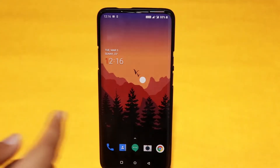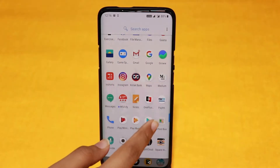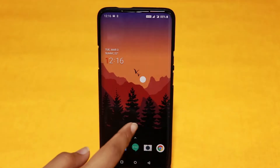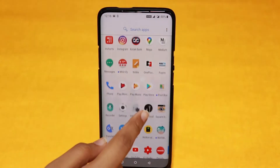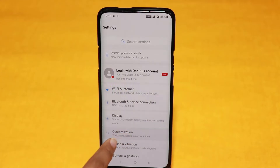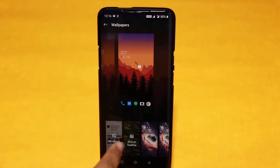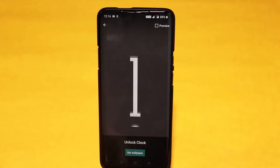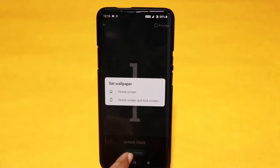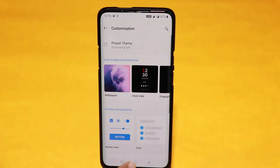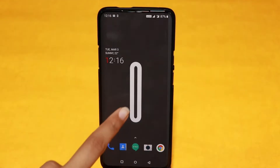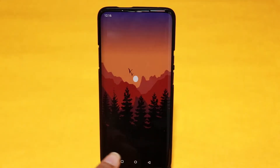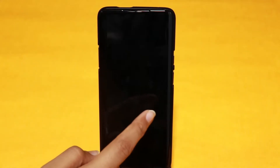On number 4 we have Unlock Clock. It is an app that falls under Google's digital wellbeing experiment. The Unlock Clock helps you keep an eye on your phone usage by counting and showing the number of times you unlock your phone in a day. Just install the app and you will find the Unlock Clock option in the live wallpaper section. You can set it for both the lock screen and the home screen, where a large digit occupies the entire display and adds up each time you unlock.